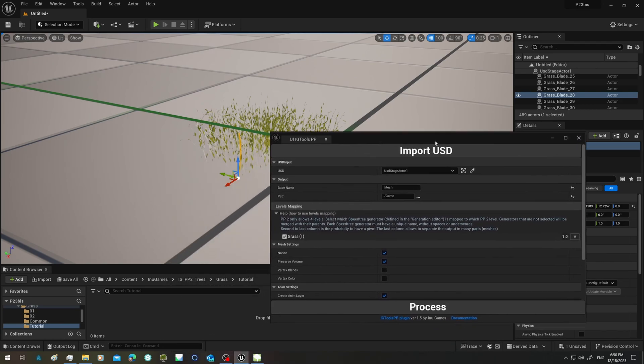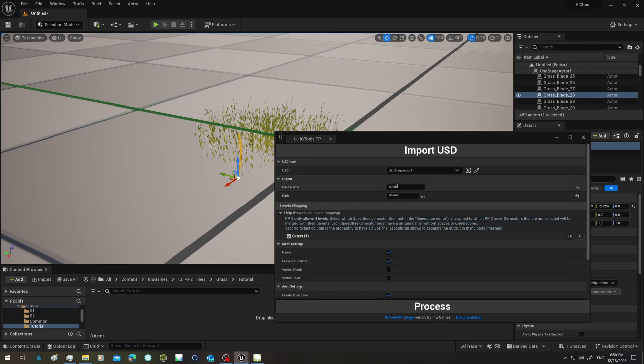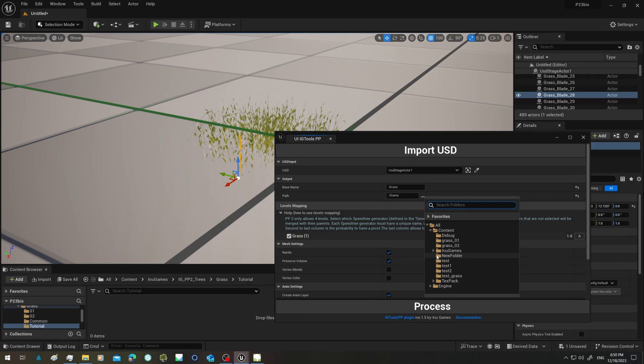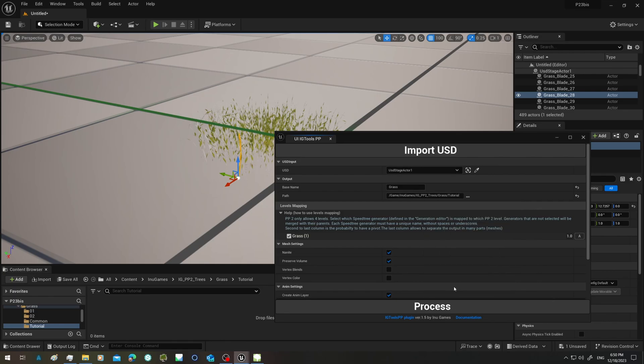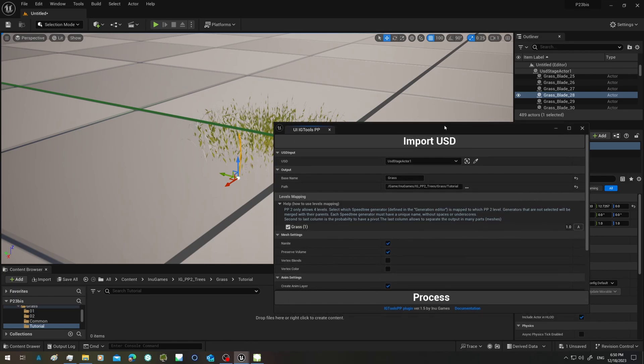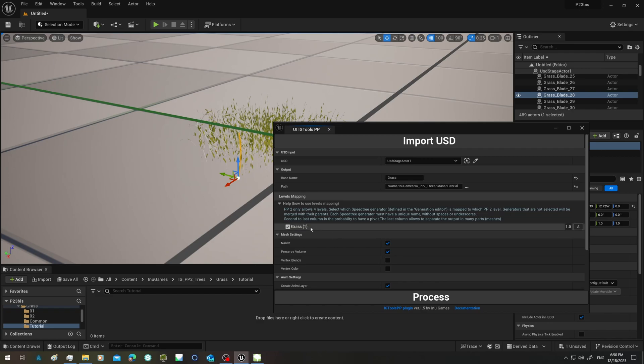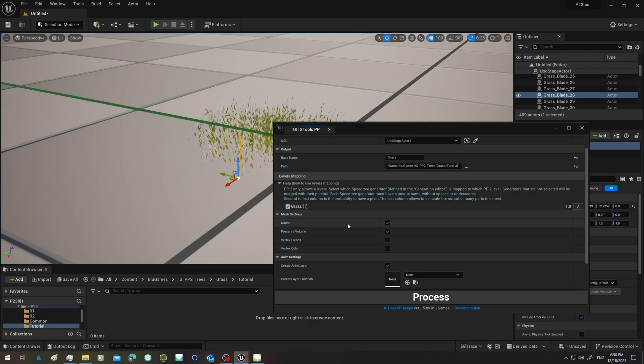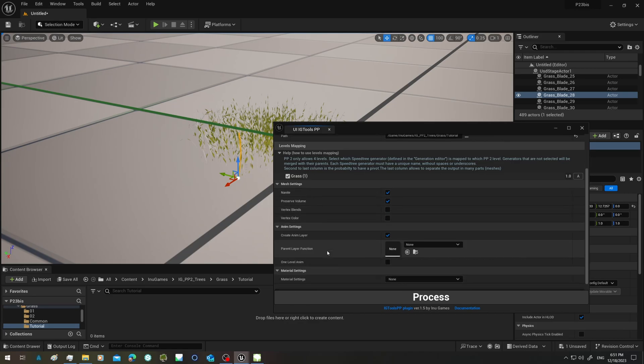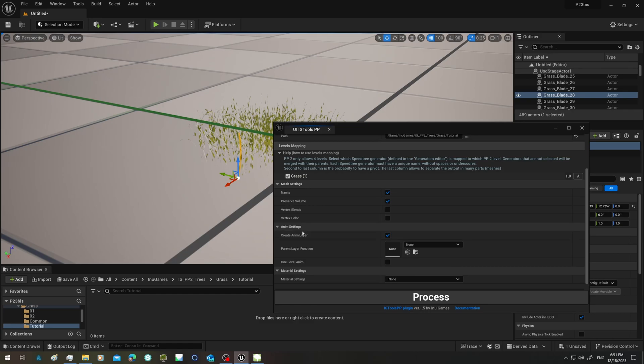So now here we are. Let's call this grass, grass tutorial. It has only one level, and we don't need to split it. We want that every blade move, so I leave this to one. I want to preserve the volume.